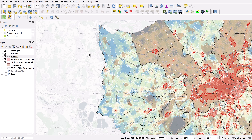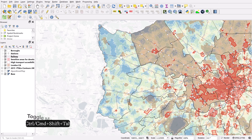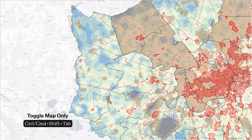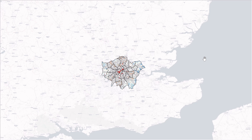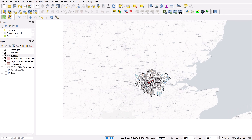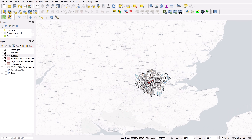If you'd like to get rid of the UI elements entirely and just see the map full screen, you can hold the Control or Command key and hit Shift+Tab. There you go — now you have full screen map view, and you can toggle back out simply by hitting that keyboard shortcut again.